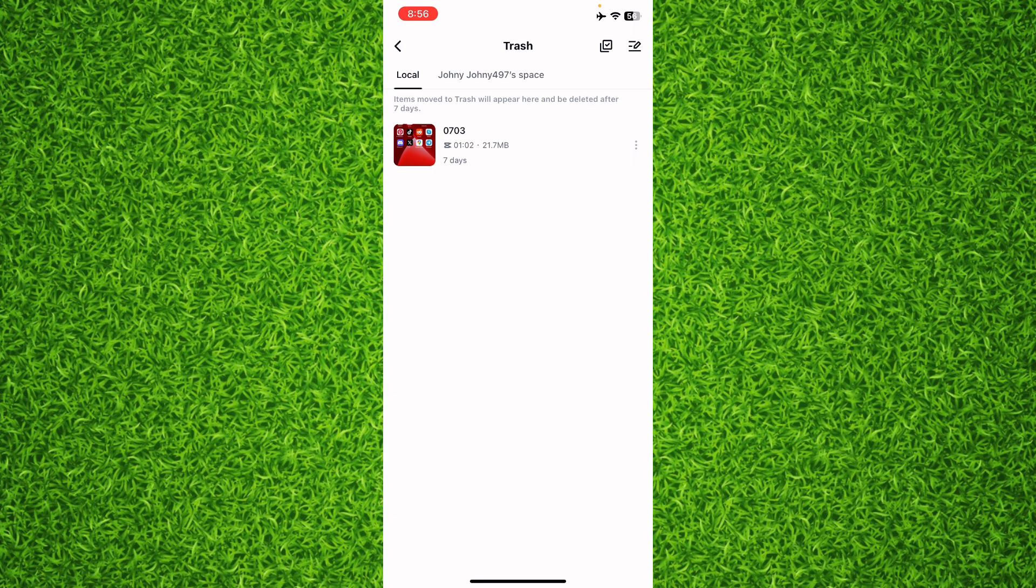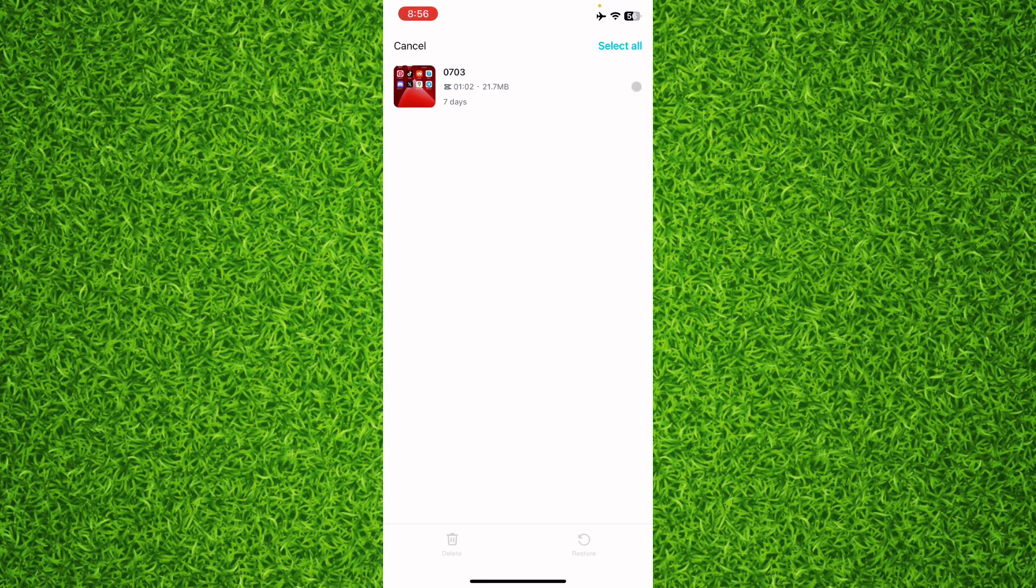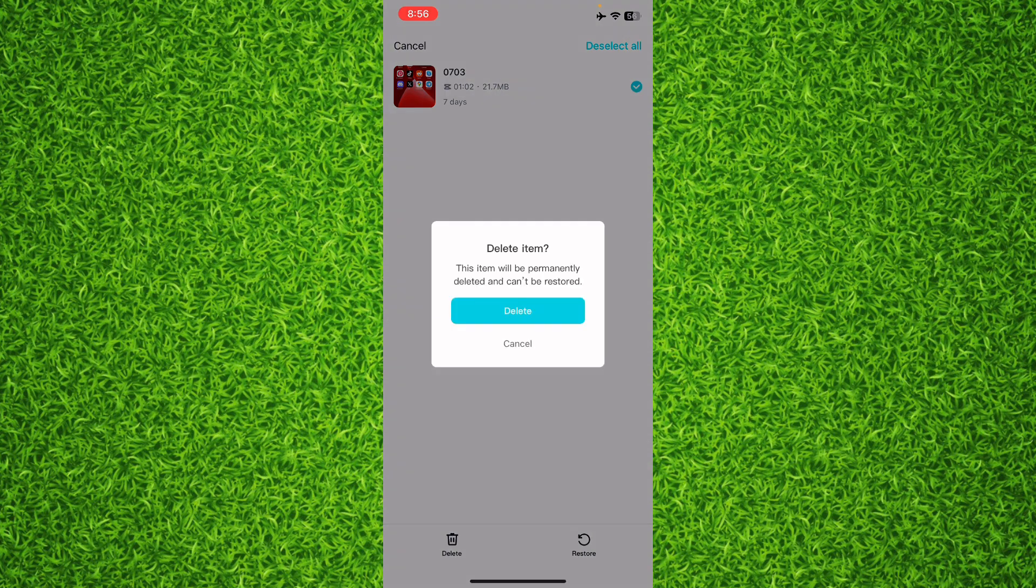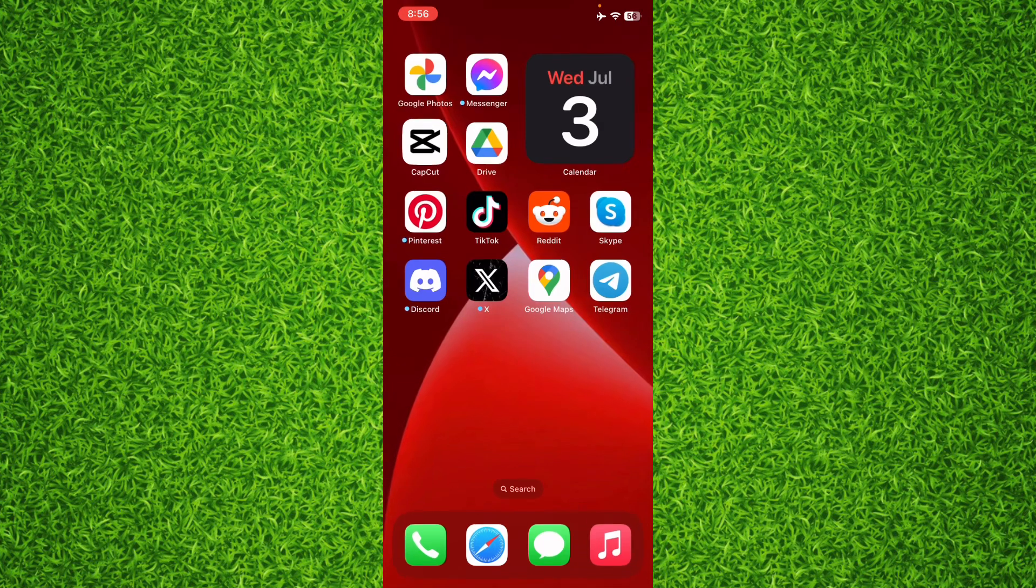Then tap on Select All if there are a lot of files. If you want to restore them, you can restore them. If you want to delete them, you can tap on Delete and then tap on Delete once again, and this trash is cleared.